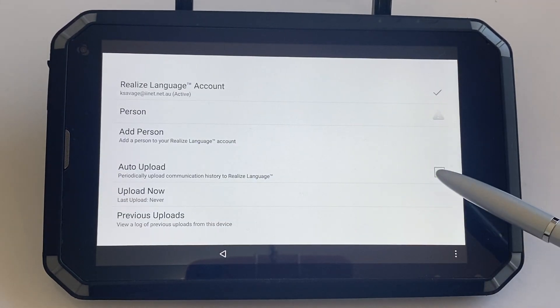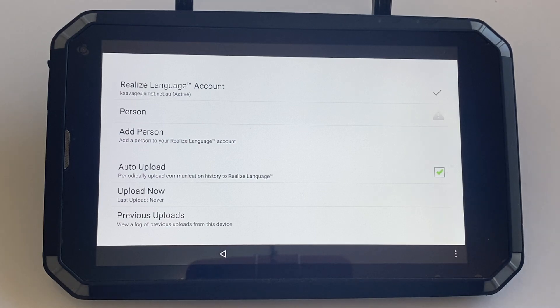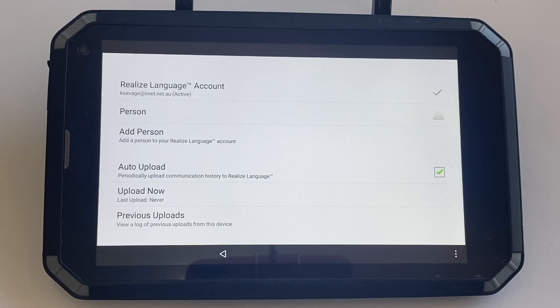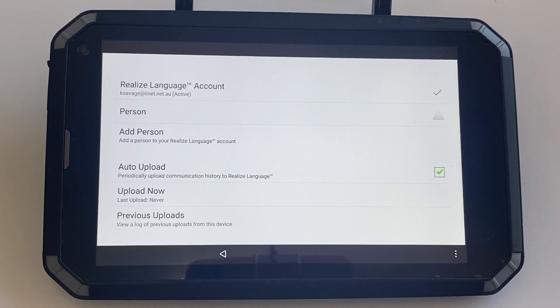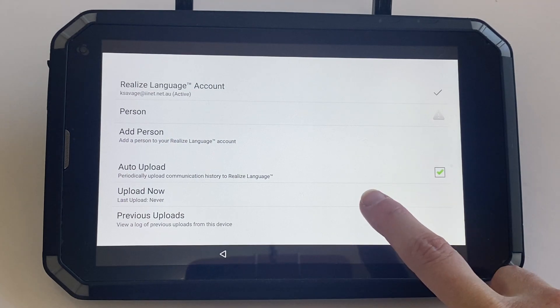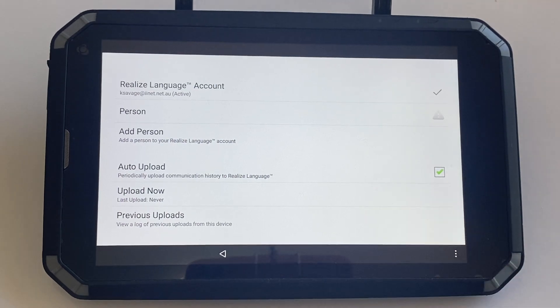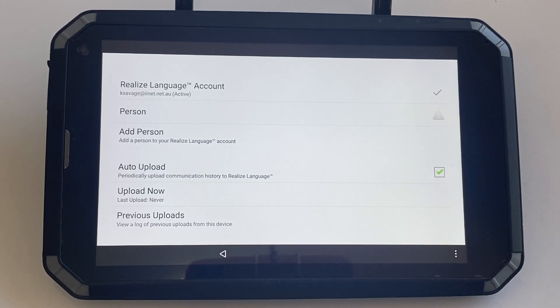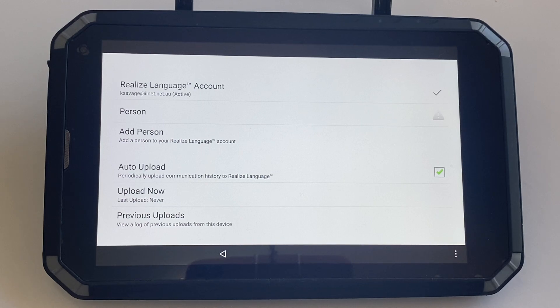Next, tick the button to auto upload which will periodically upload your communication data to Realize Language, or perhaps when you're out seeing the client or on a regular basis you can click the upload now and it will automatically send that upload over to your Realize Language account for analysis.